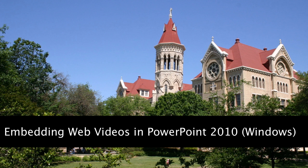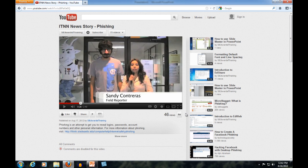In this video tutorial, I will walk you through how to embed a web video into a PowerPoint presentation. This feature is only available for PowerPoint 2010 for Windows.